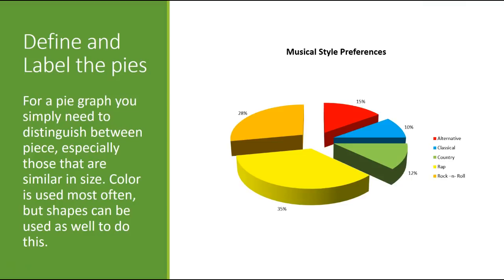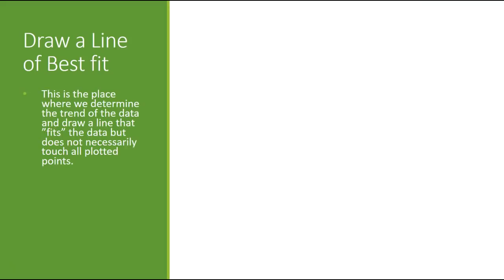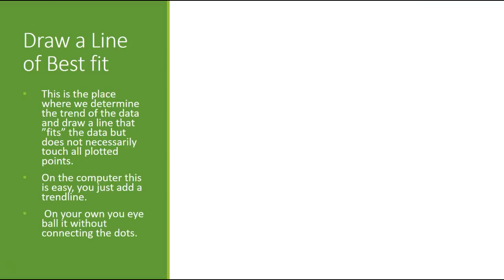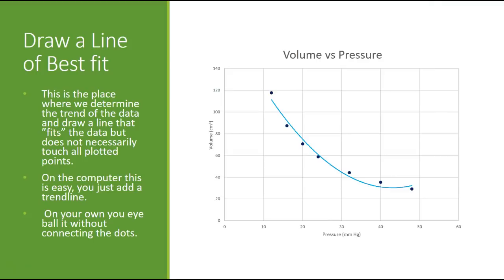That's done most often for pie graphs. So making sure that we can distinguish one piece from the other, especially if they turn out to be the same in some respects. So we use colors there. And line of best fit, we're going to draw a line that represents the data. The data, it could be curved, it could be straight, it could be a lot of things.